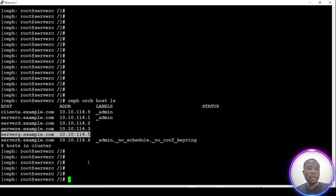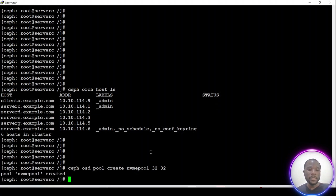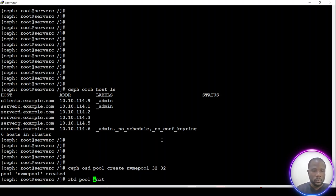The first thing to do is create the NVMe pool, which will hold the different images that we want to create and link to our virtual machines. I have already prepared some commands from my documentation. Let's create a new pool. By default this is a replicated pool and it will be an RBD pool type.